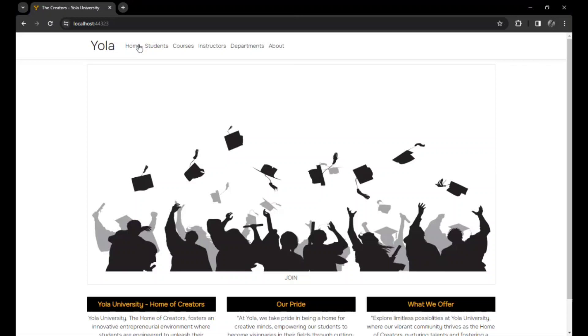This is what we get, the Ayola University interface. This is a web application. It has a lot of features, and those are the features we're going to be talking about.